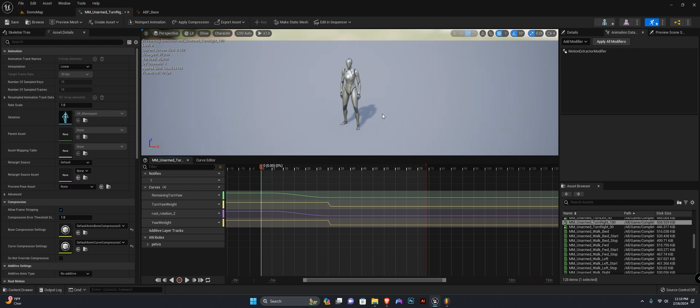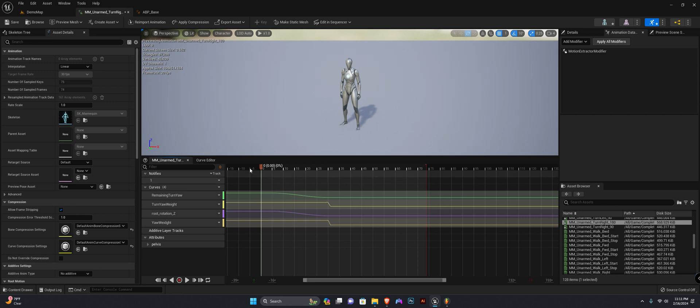So yeah guys, again, this is the final episode in our locomotion series. If you would like to add features like jumping and all of that good stuff, you can find the Patreon project—the link will be in the description. It holds all the data for the distance matching, jumps, and all that good stuff.